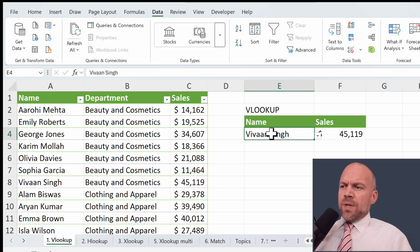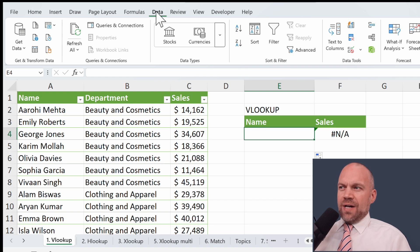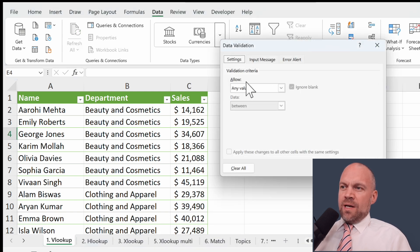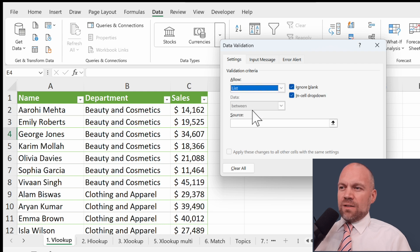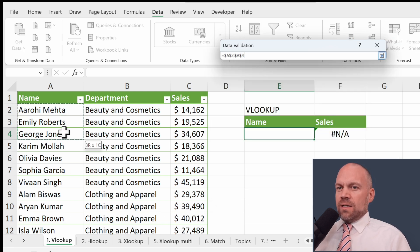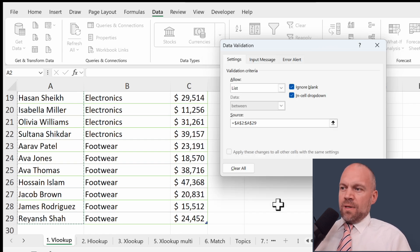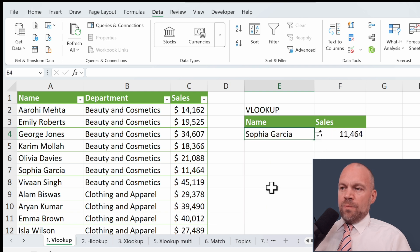Let me show you the dropdown menu. We delete this, go to Data, find Data Validation in the Data Tools tab, and set Allowed to List. Here the source is this column. And that's it — here is the dropdown menu and it's pretty easy.